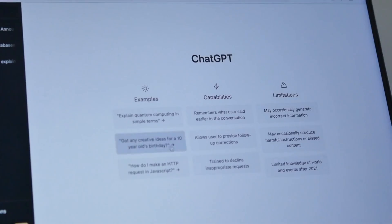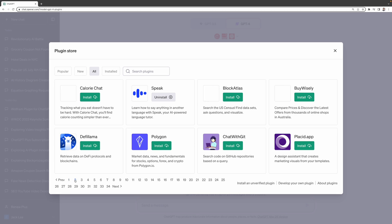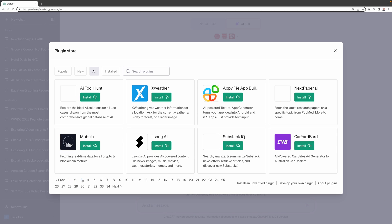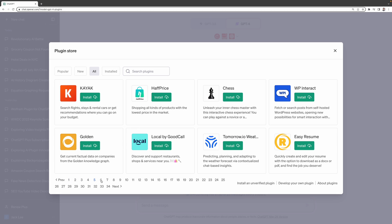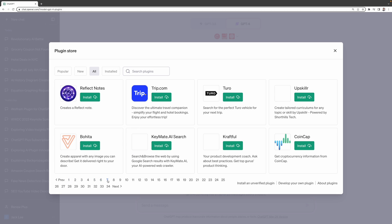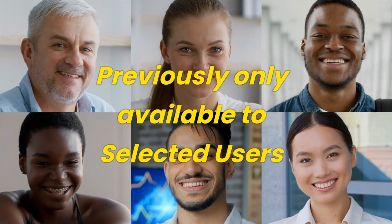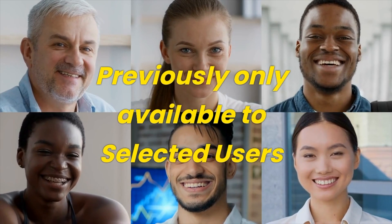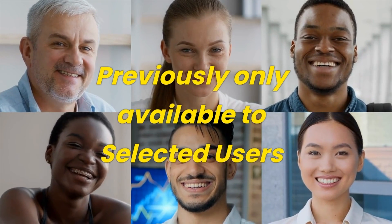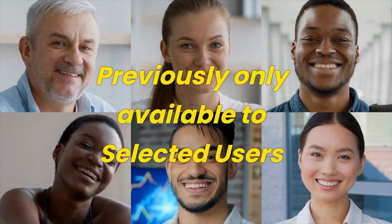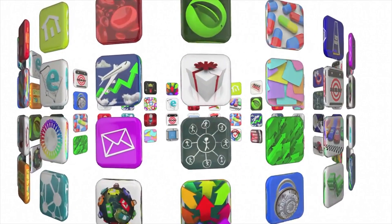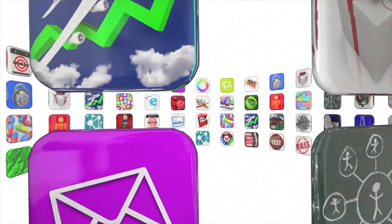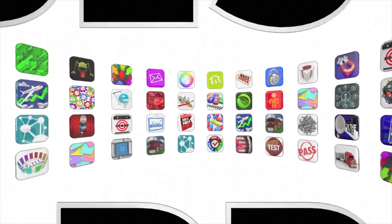OpenAI immediately fired back with a strategic move, releasing ChatGPT plugins to all ChatGPT4 users. These exclusive plugins were previously only available to selected users only. Could these plugins supercharge the functionality of ChatGPT4?